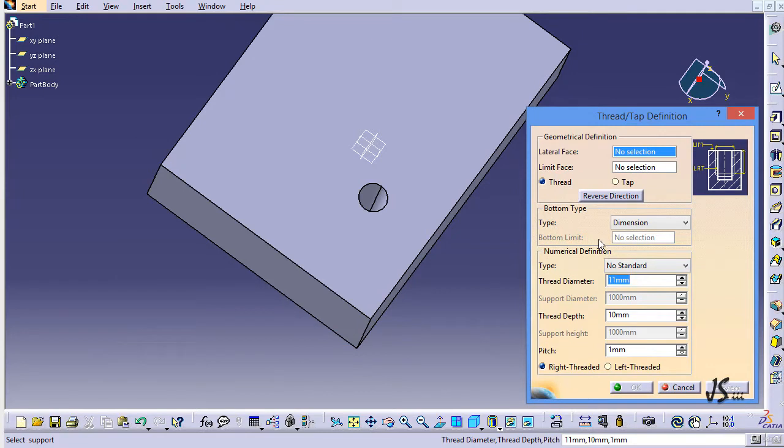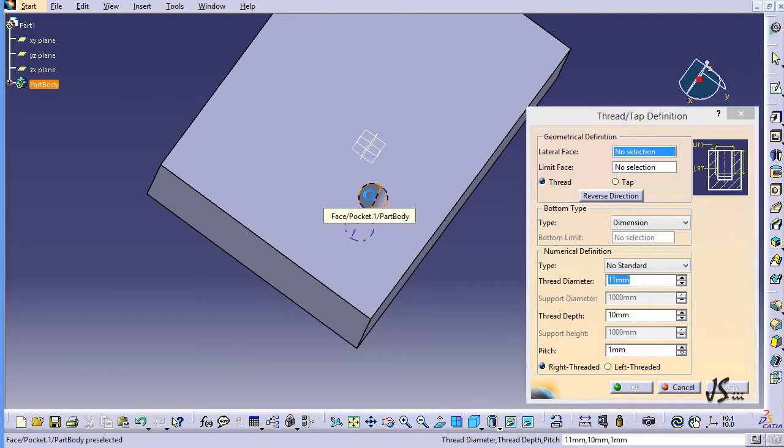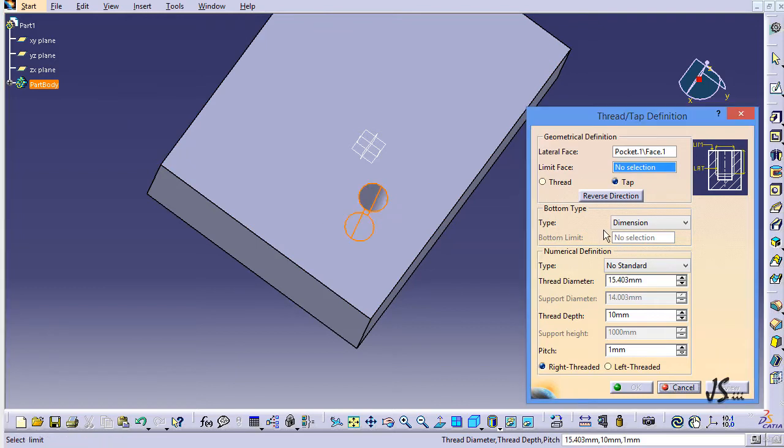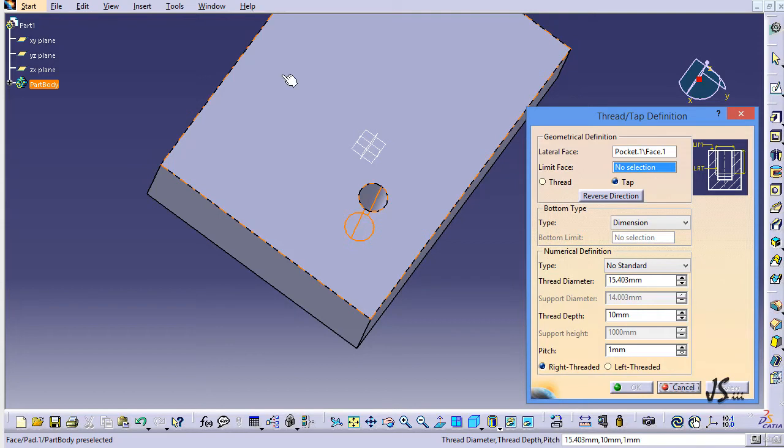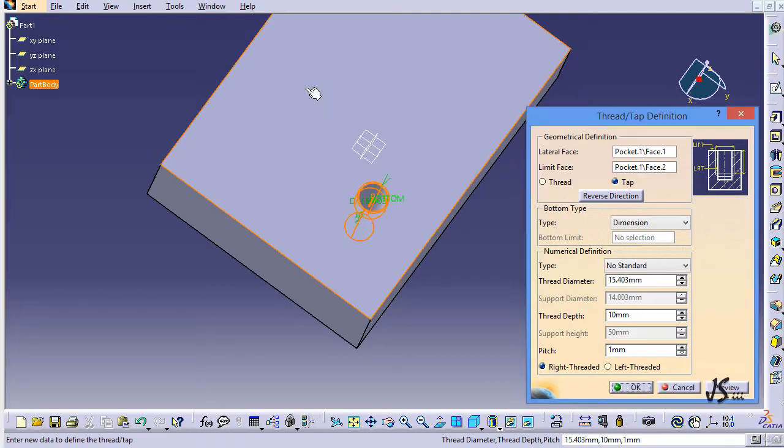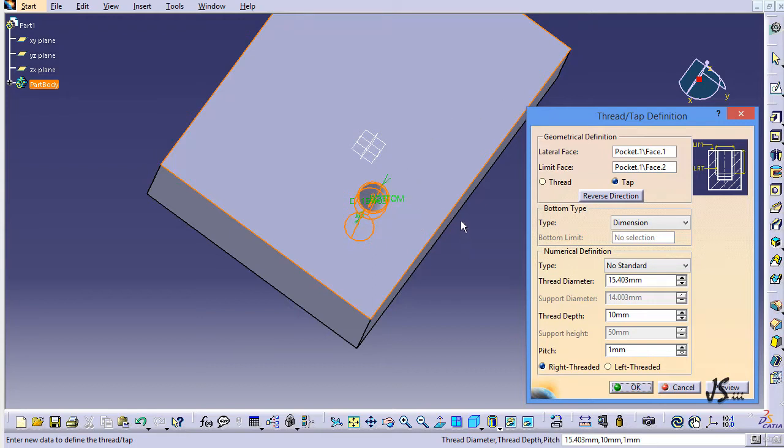I make sure that this face is selected. The limit face should be a planar surface; in my case this face is going to be my limit. I can reverse it, but in my case I cannot because the limit is exactly the beginning. If you had some other plane in between, you could use the reverse direction for threading.